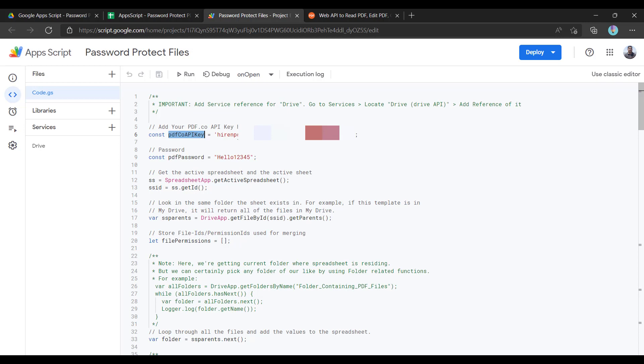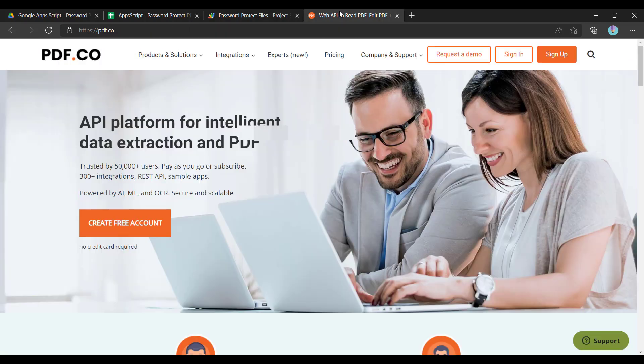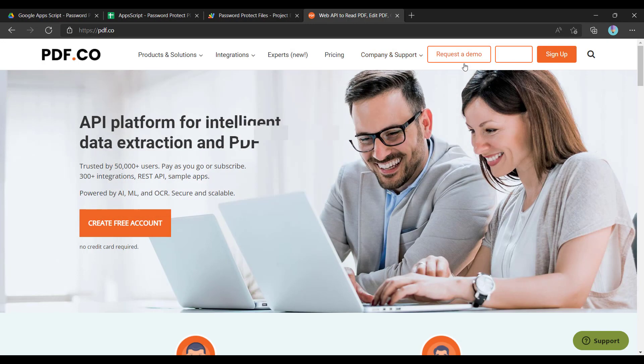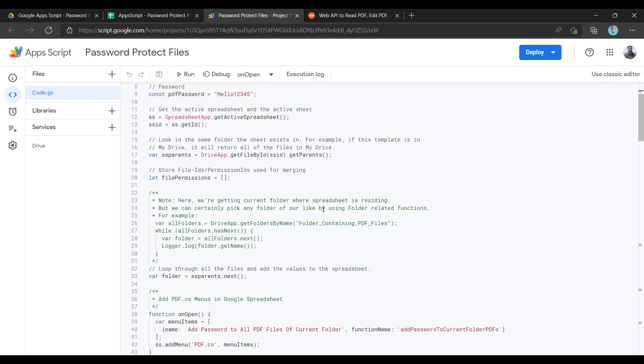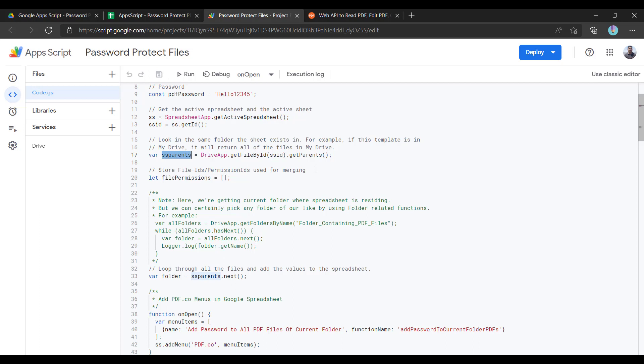If you do not have this API key, you can go to pdf.co and sign up. Upon sign up, you will receive this API key. And this is the password I defined: hello12345. Let us see the code one by one. Initially we are getting the reference of the spreadsheet, the ID of the current spreadsheet, and then we are getting the parent folder.